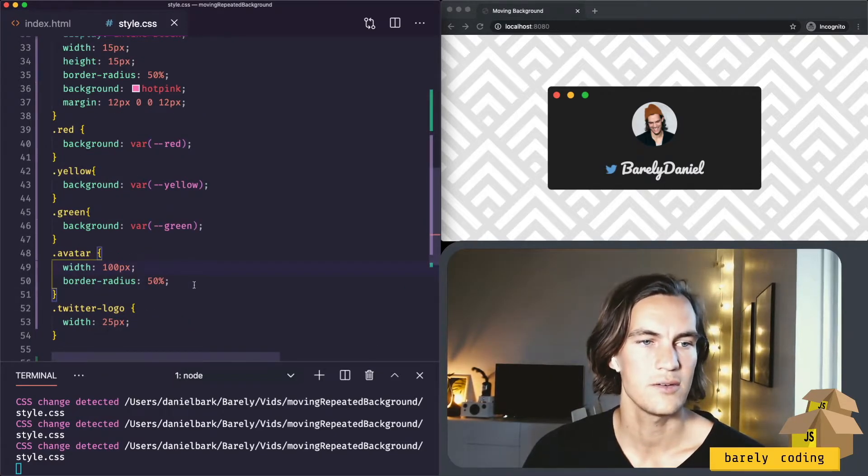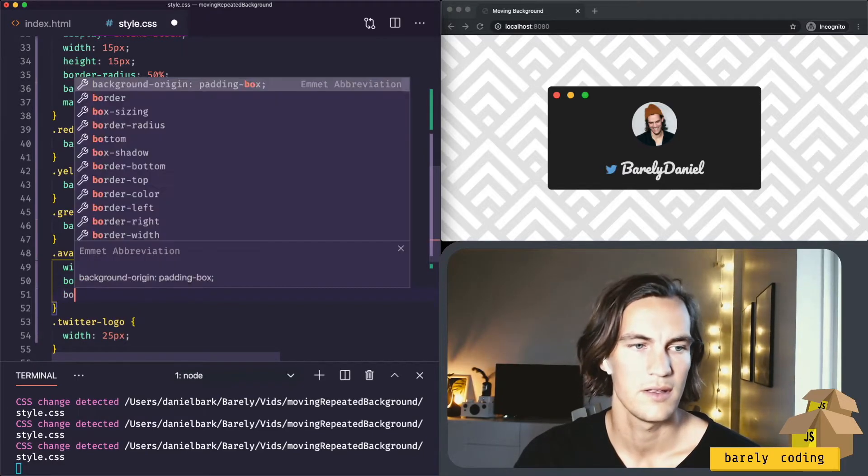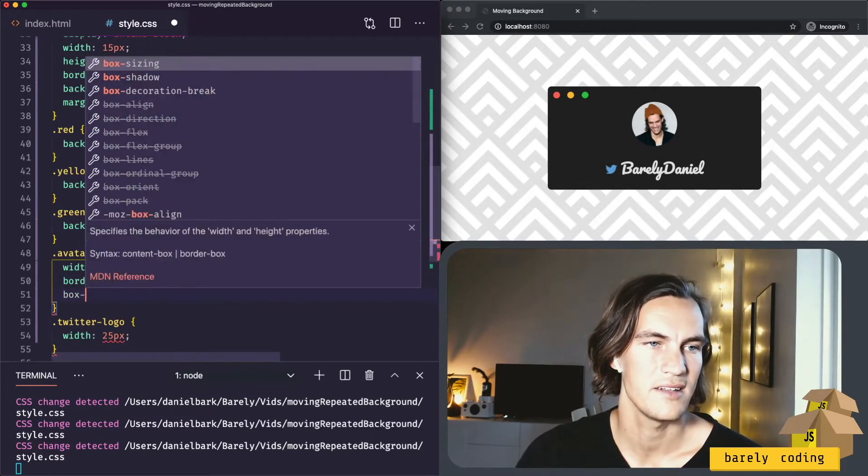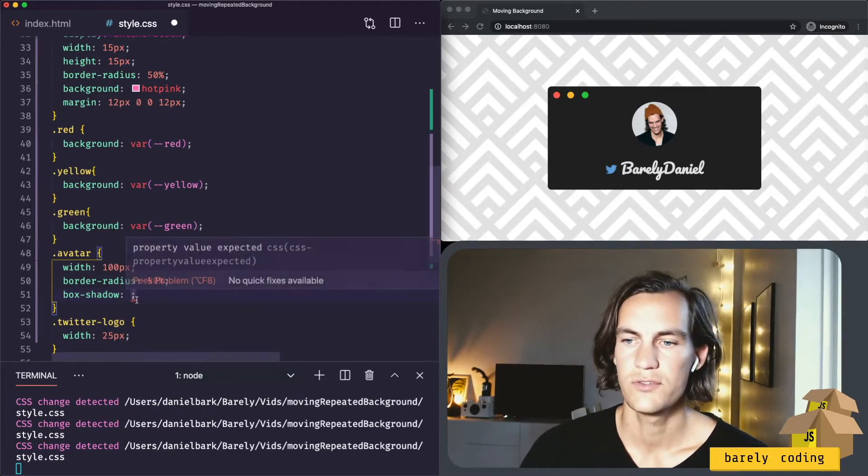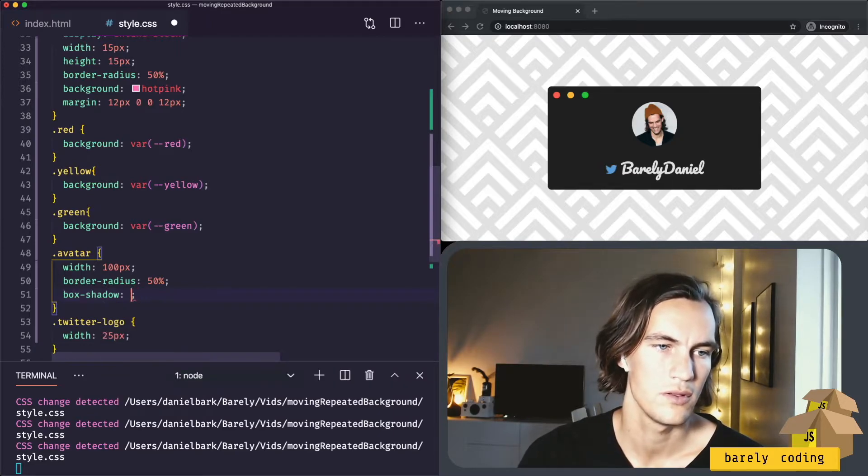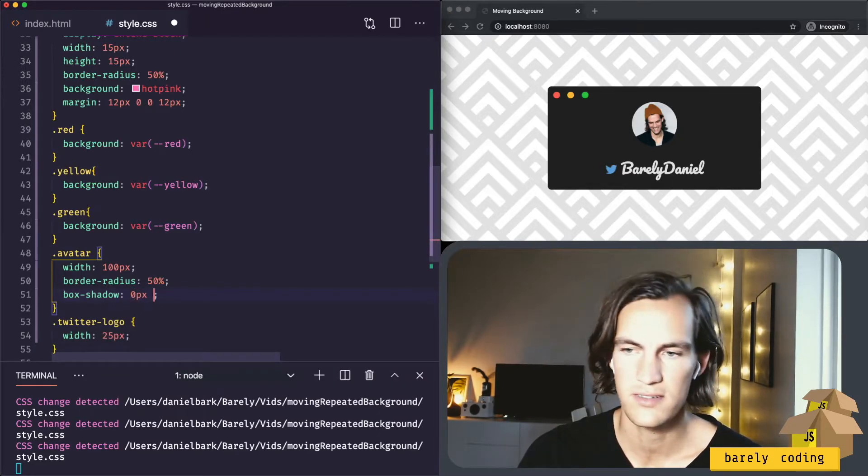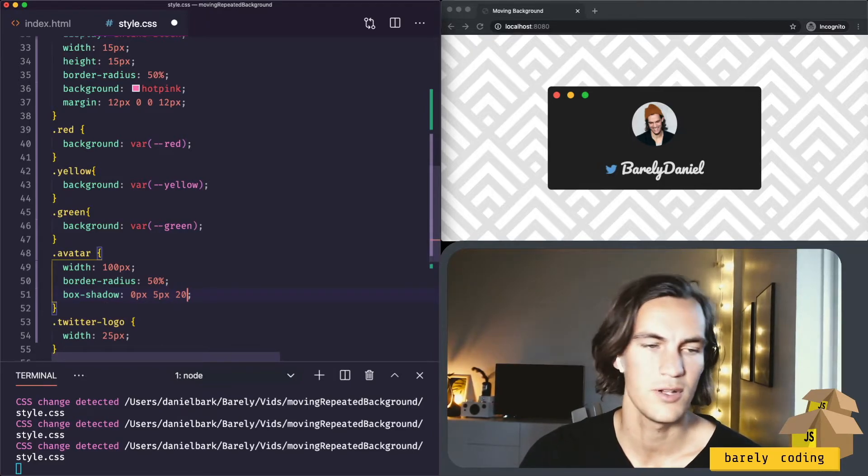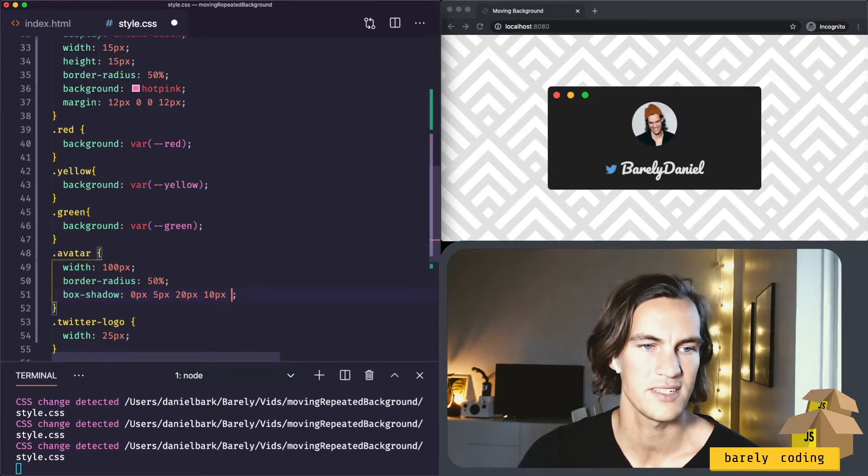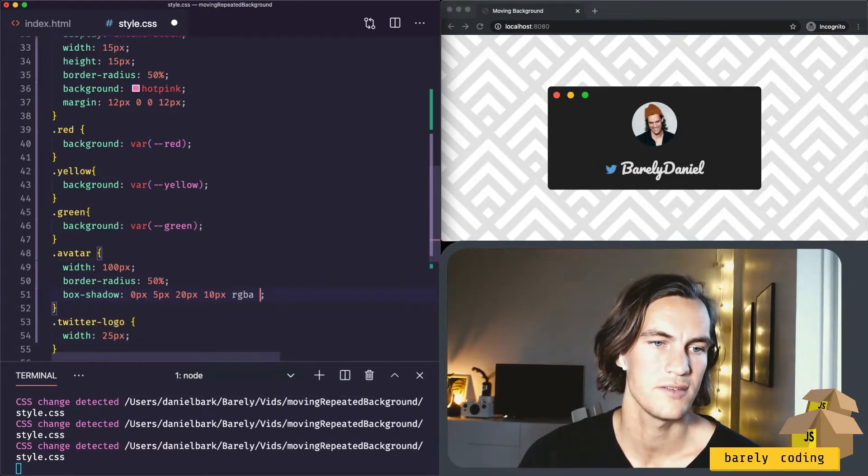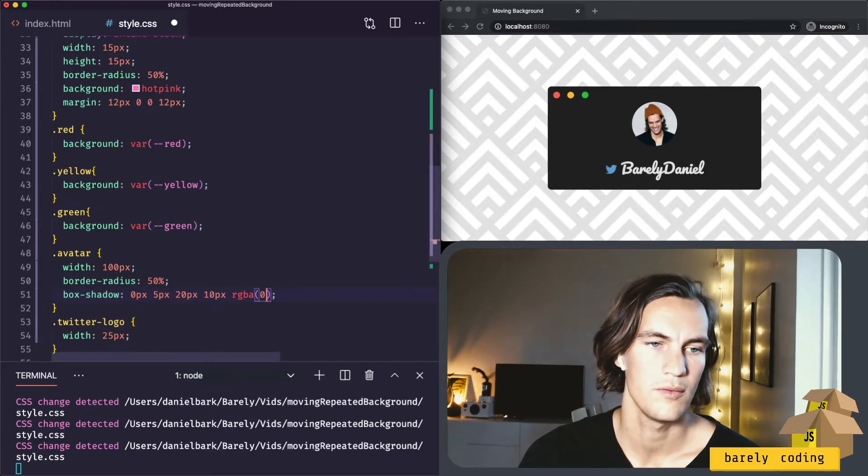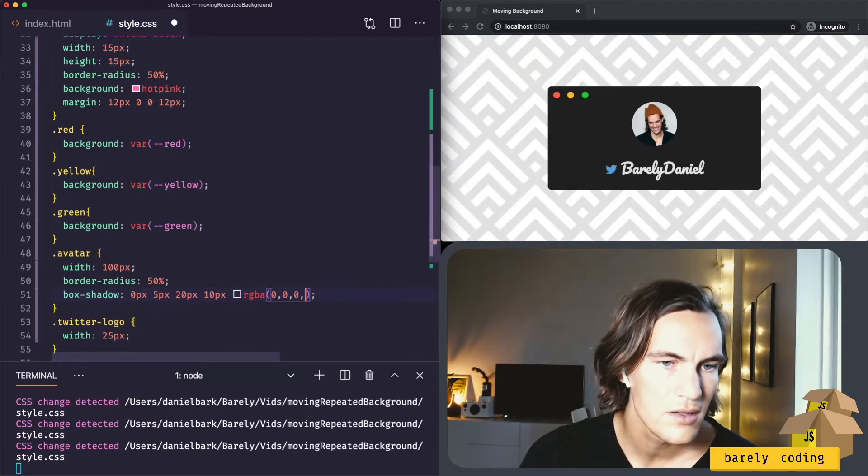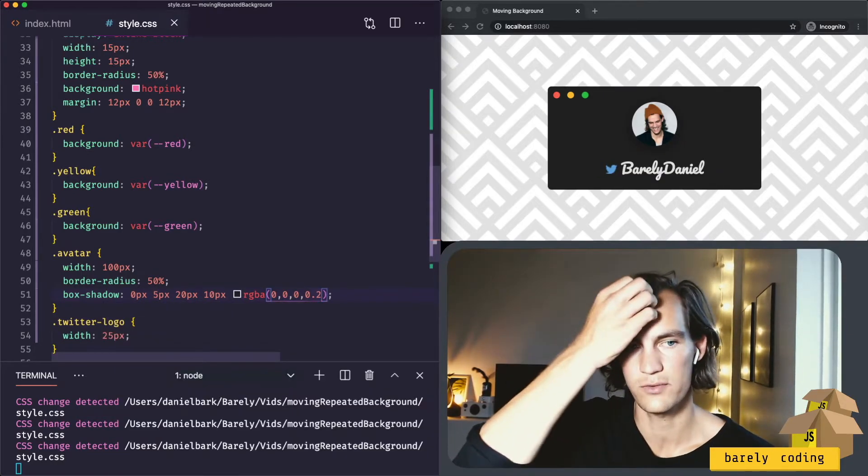But now let's make it a little bit nicer. For the avatar, let's add a box shadow. And the box shadow should be no x offset. Let's use 5 pixels for the y offset. And the blur 20 pixels. And the spread 10 pixels. And let's make it a bit transparent. So 0.2. There we have a little shadow.